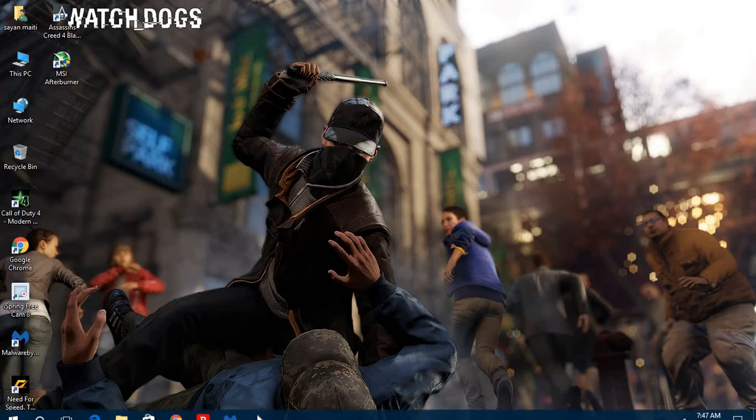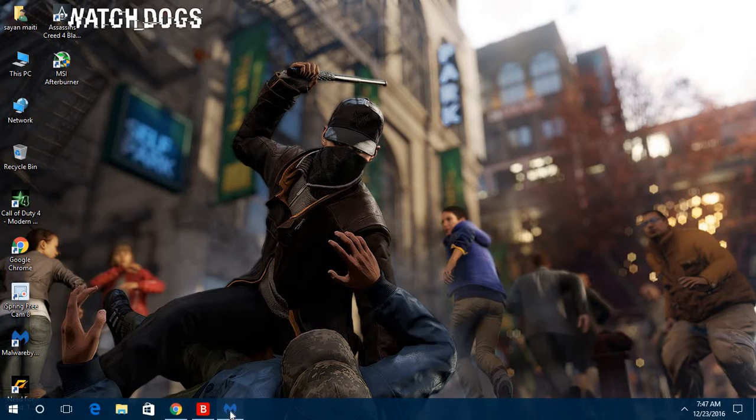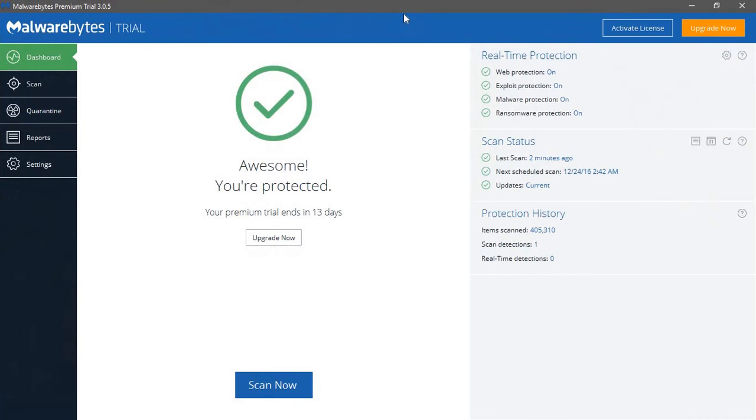After installing Malwarebytes, it will look like this and it will take an update automatically. Please update this software. Don't cancel the update. It is important to remove the viruses on your PC.